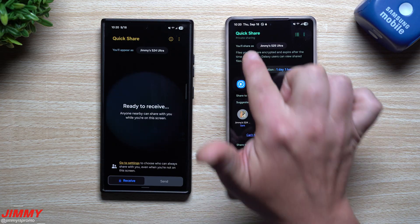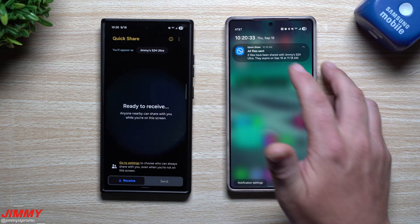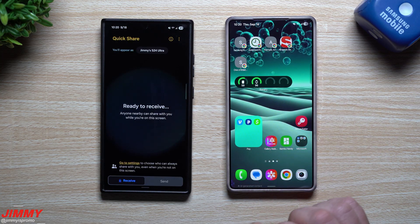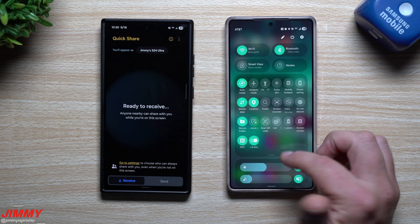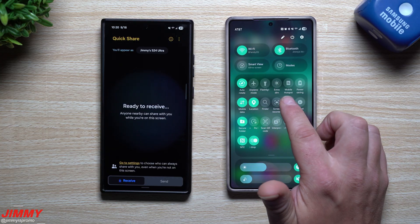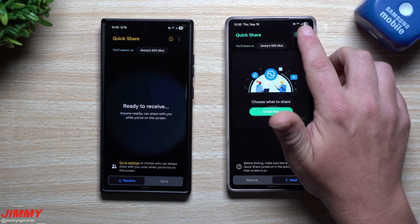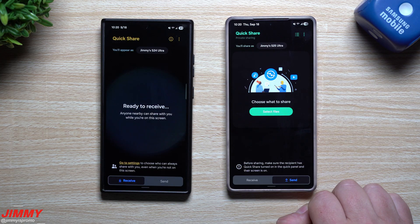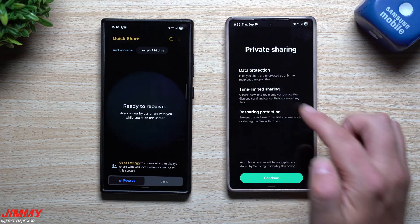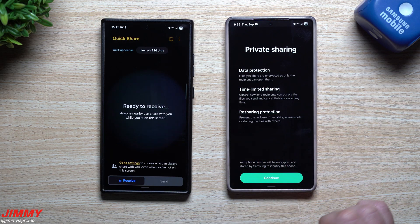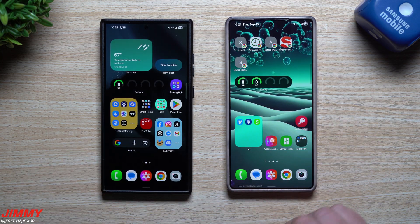That is what private sharing is. Personally, I don't really know exactly when I'd need to send something privately with encryption where they can't take screenshots — but the option is there if you want it, or just to play around with. When you do your Quick Share, you can turn on private sharing to get all of those features: data protection, time-limited sharing, and resharing protection — meaning they cannot take screenshots.